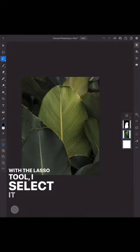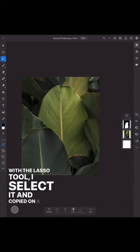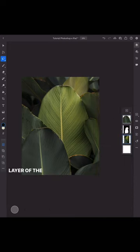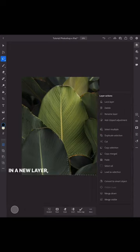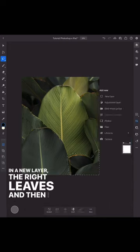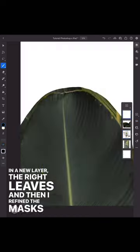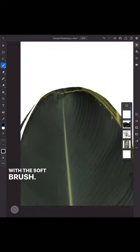With the lasso tool, I selected then copied on a separate layer the left front leaf. In a new layer, the right leaves, and then I refined their masks with the soft brush.